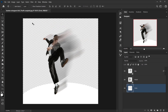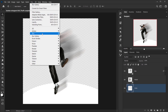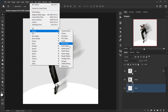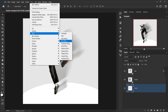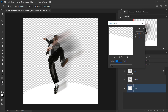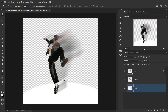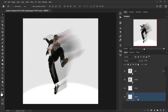I'll apply a Gaussian Blur to this circle layer — going to Filter > Blur > Gaussian Blur — and set it to around 25 pixels, then press OK. Next I'll create another layer below the circle, pressing Ctrl/Command and clicking the New Layer icon, and call it 'BG.'